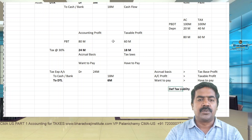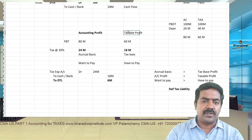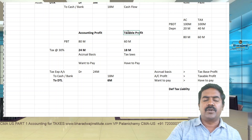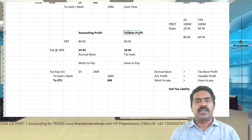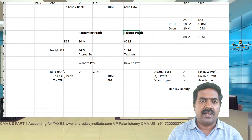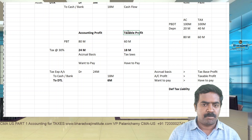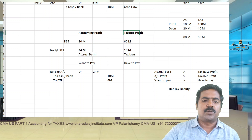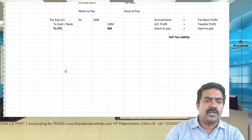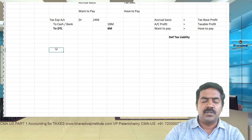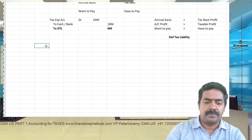To summarize: if accounting profit is more than taxable profit, create a deferred tax liability. If accounting profit is less than taxable profit, create a deferred tax asset. Based on this, we will create a table of situations to identify whether it is a deferred tax asset or deferred tax liability.